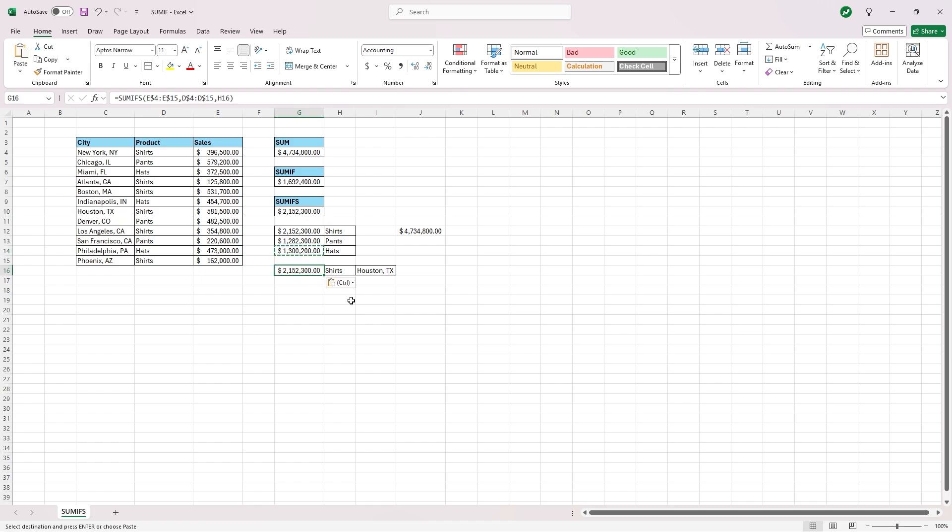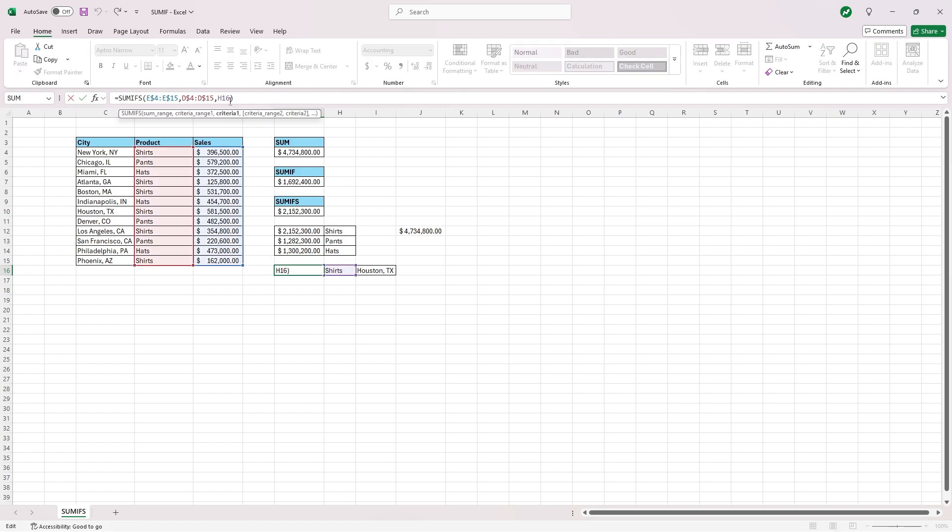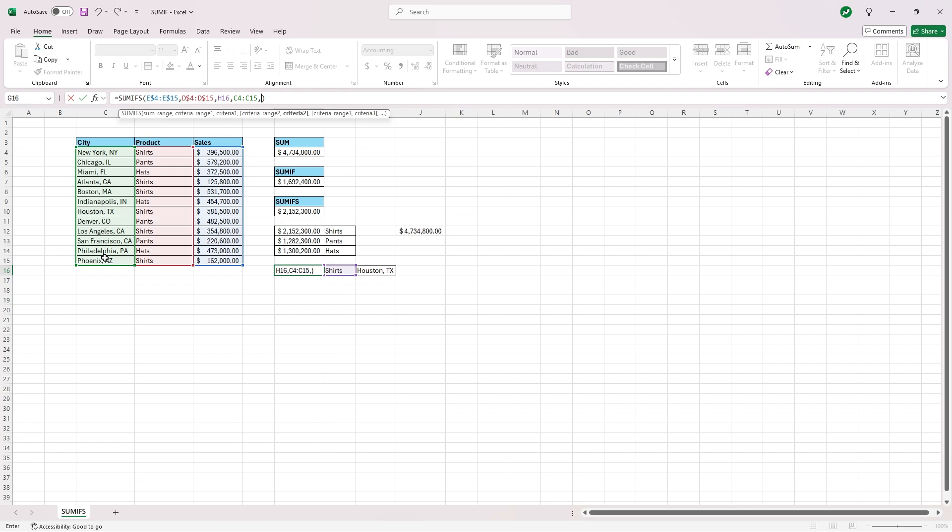And what you'll see displaying is the total shirt sales, but we want shirts sold in Houston, Texas. So we're going to go back into this formula. And at the end here, we're going to add another comma. And you'll see that this creates a second criteria range. The second criteria range will be C4 to C15, the city. Then we add one more comma and select this cell I16 that says Houston, Texas, and hit enter.